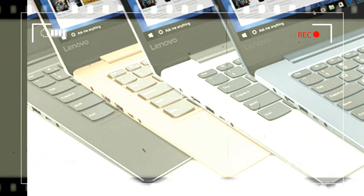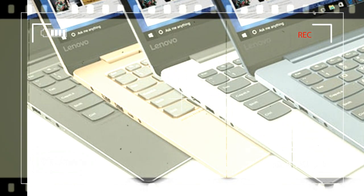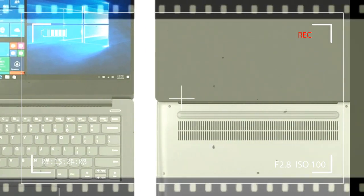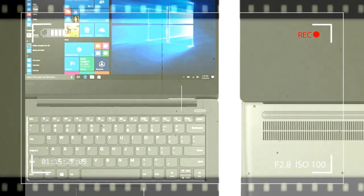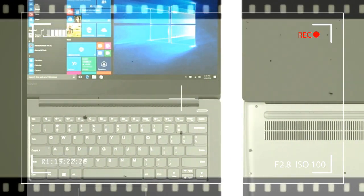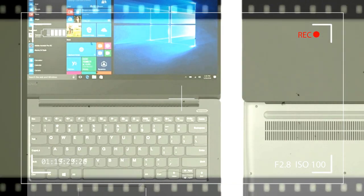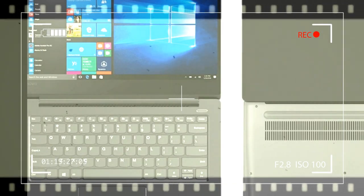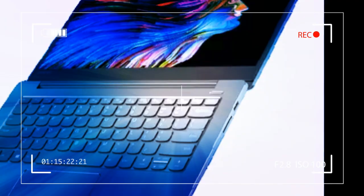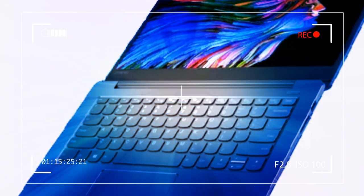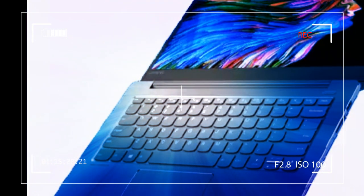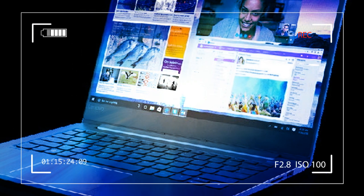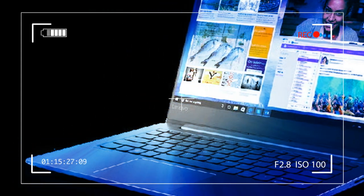Lenovo has announced two new offerings in the Ideapad range: Ideapad 330S and 530S. The 'S' in the name stands for slim, as these laptops have a slim and lightweight design. Our review is for the top-of-the-line variant of the Lenovo Ideapad 530S. This variant comes with top-notch specifications: an 8th generation Intel Core i5 processor, 8GB RAM, NVIDIA MX150 GPU with 2GB dedicated RAM, and a 512GB SSD for storage.